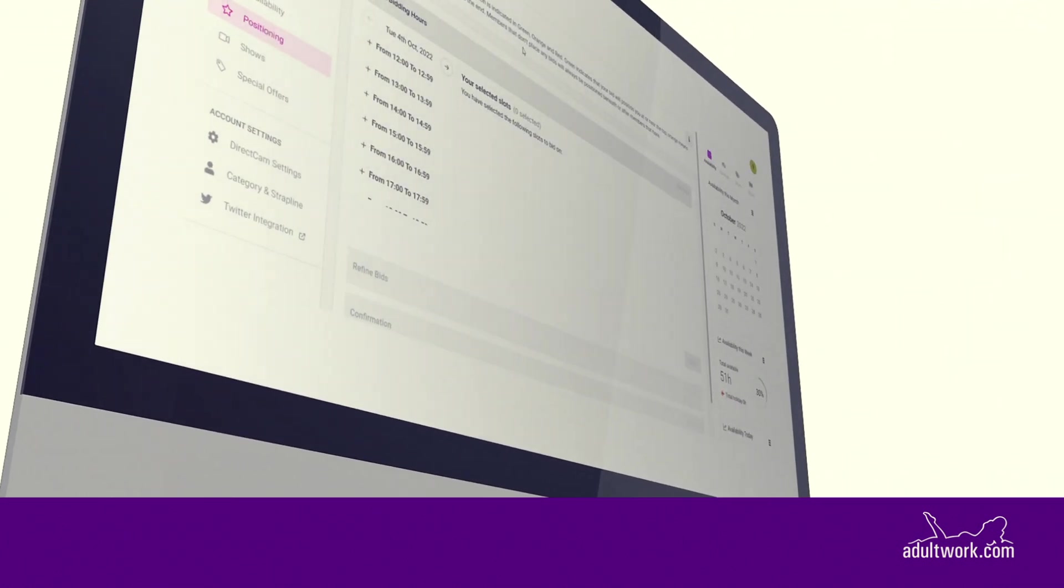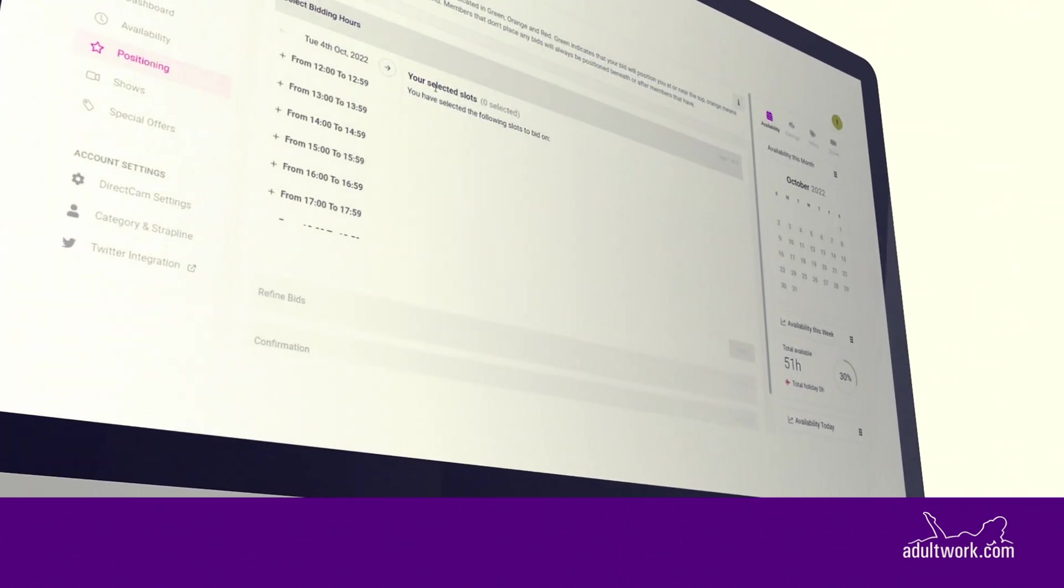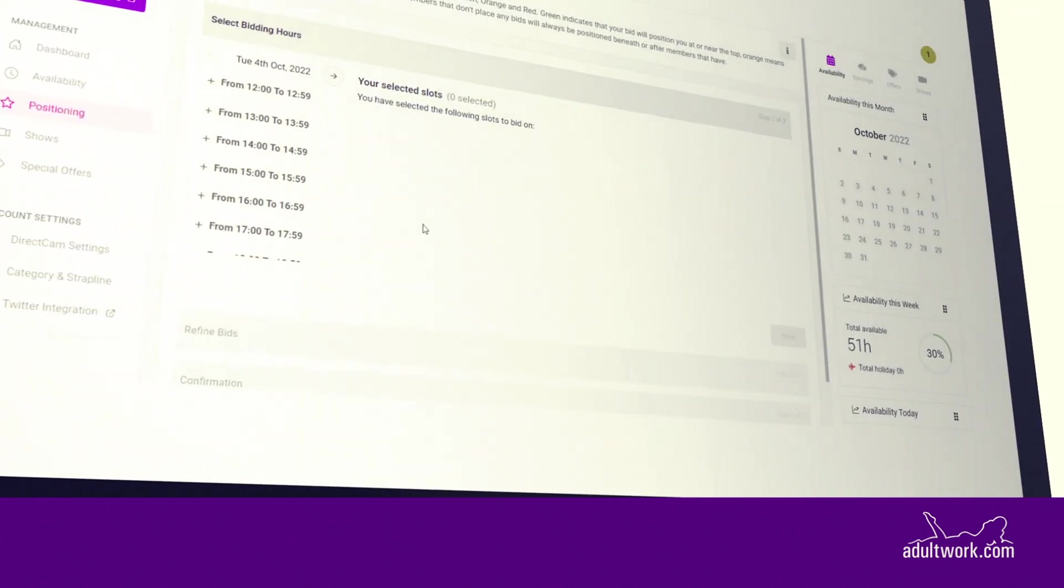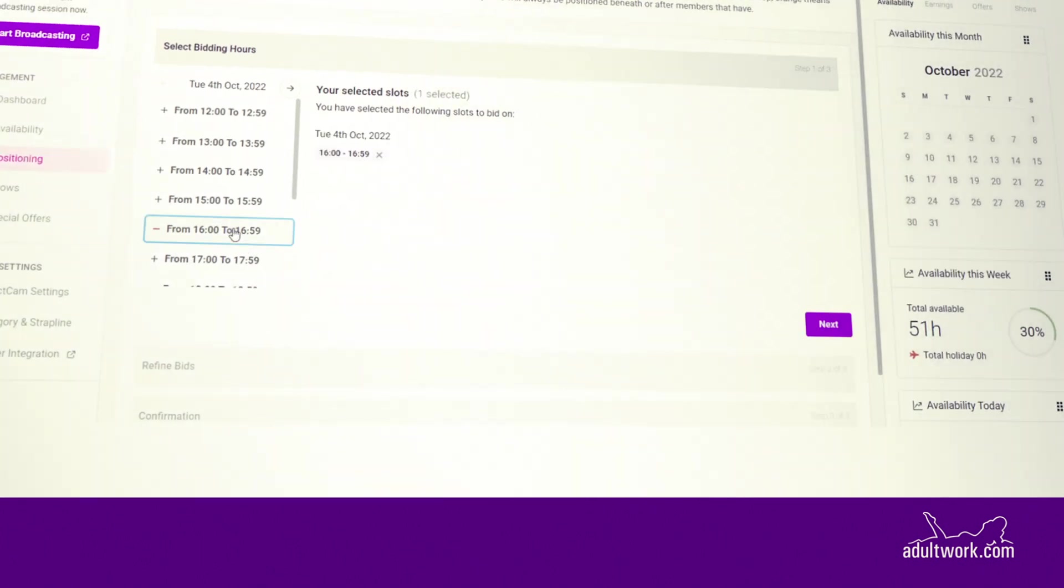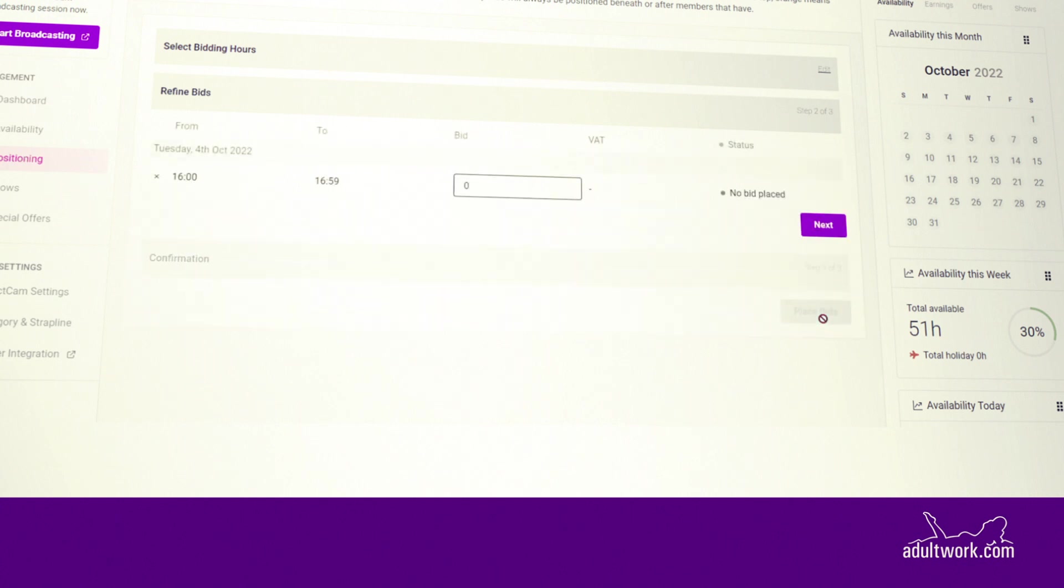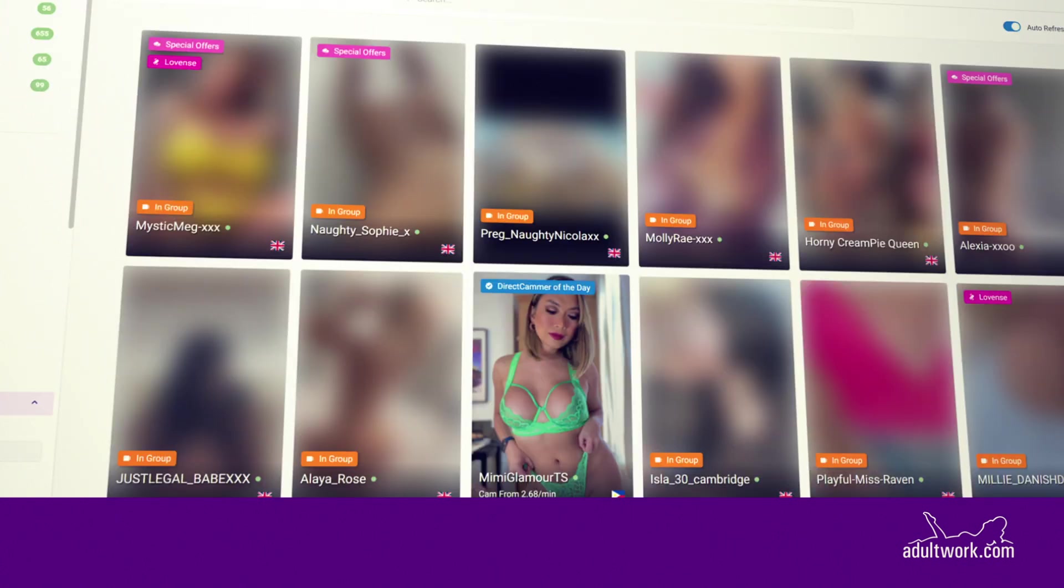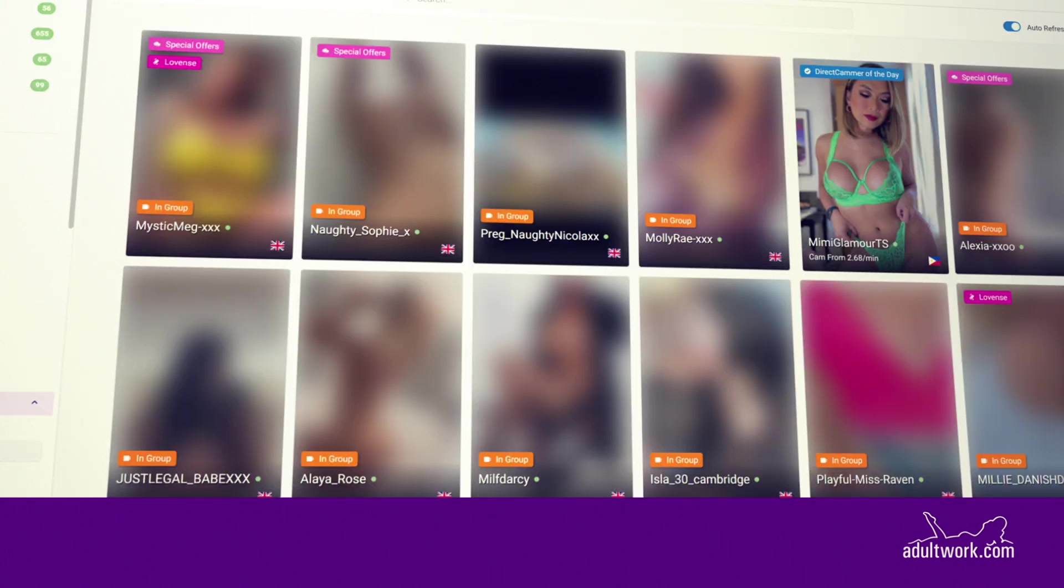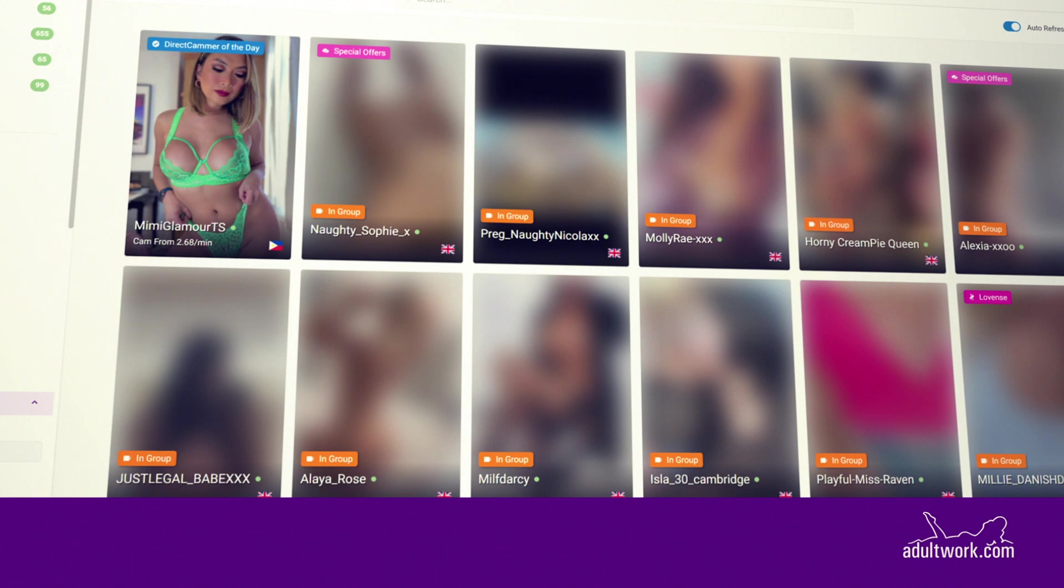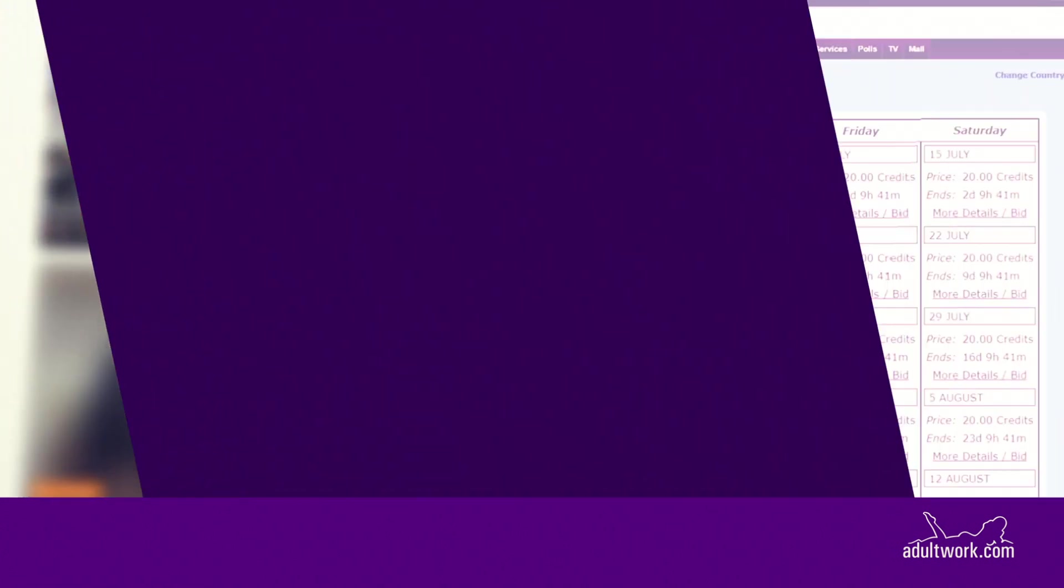Use Boost Position to appear at the top of our search results. You can choose to position your profile at the top of the search results for specific hours of the day, such as when you expect maximum traffic or the hours that you are online.